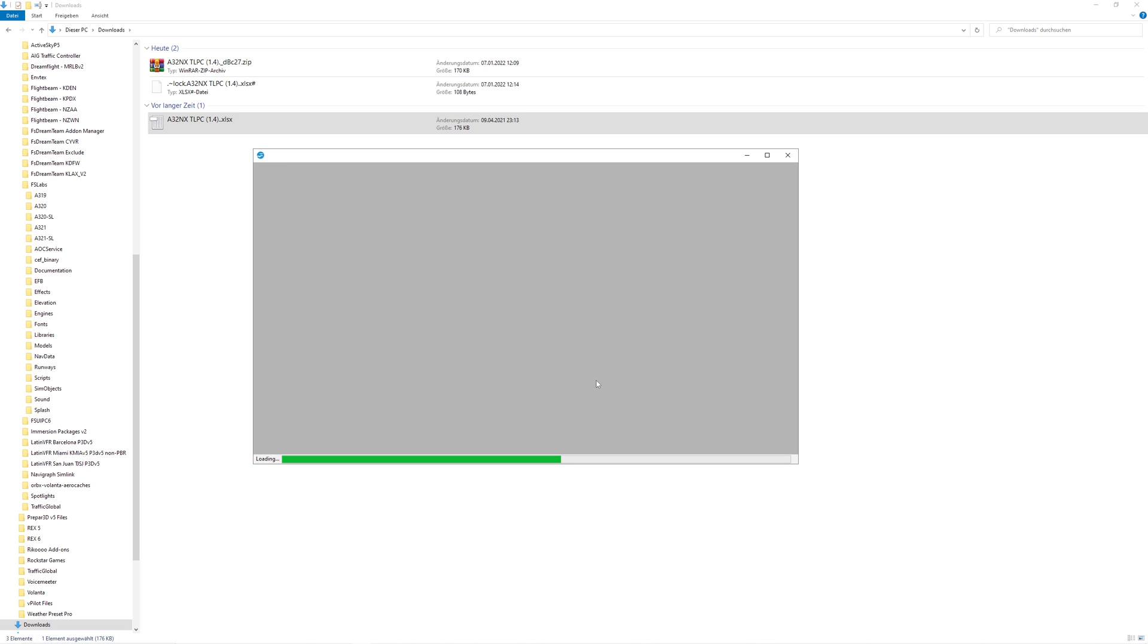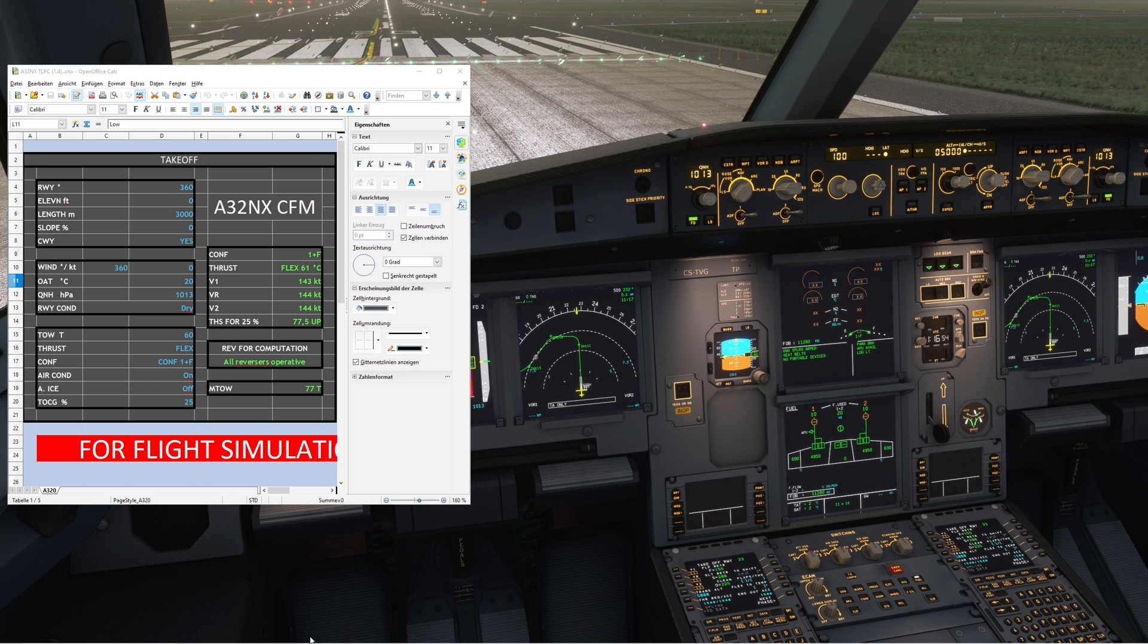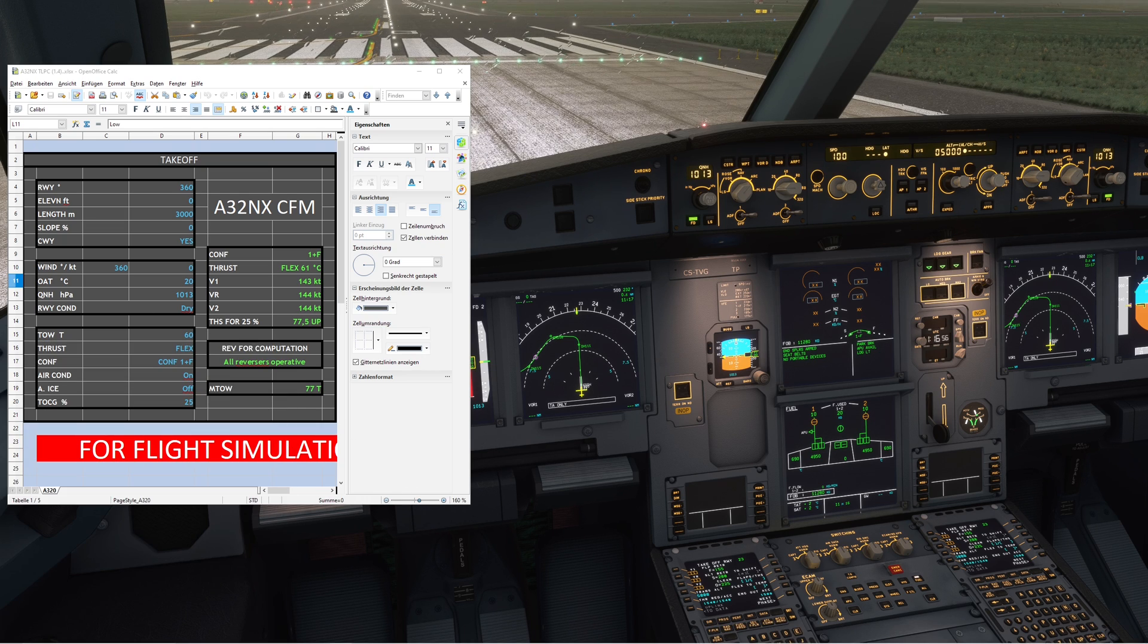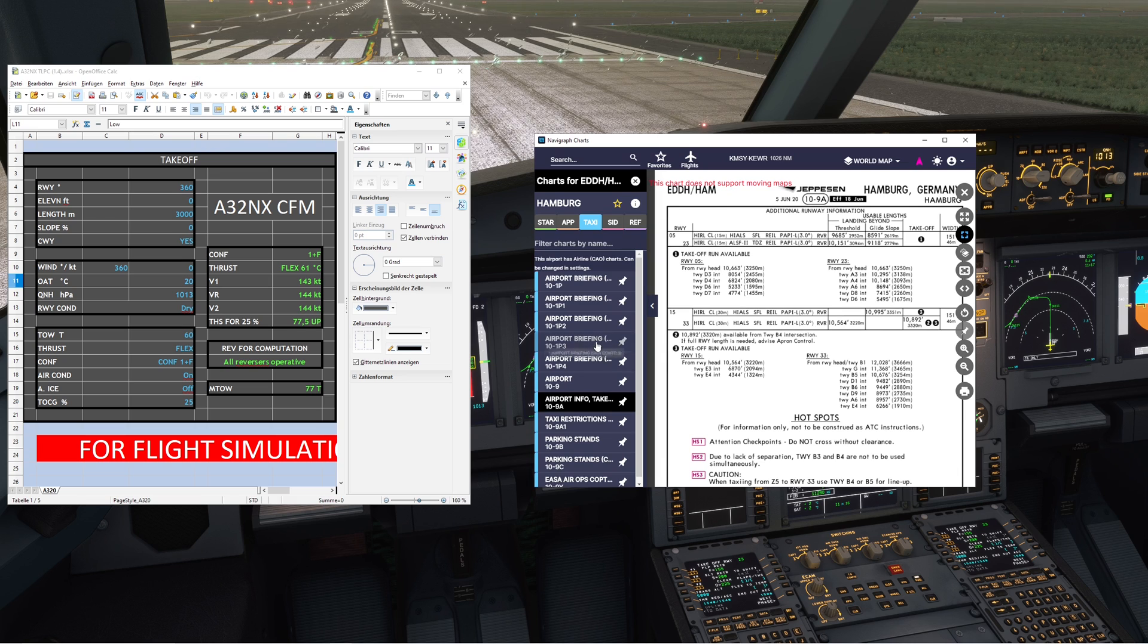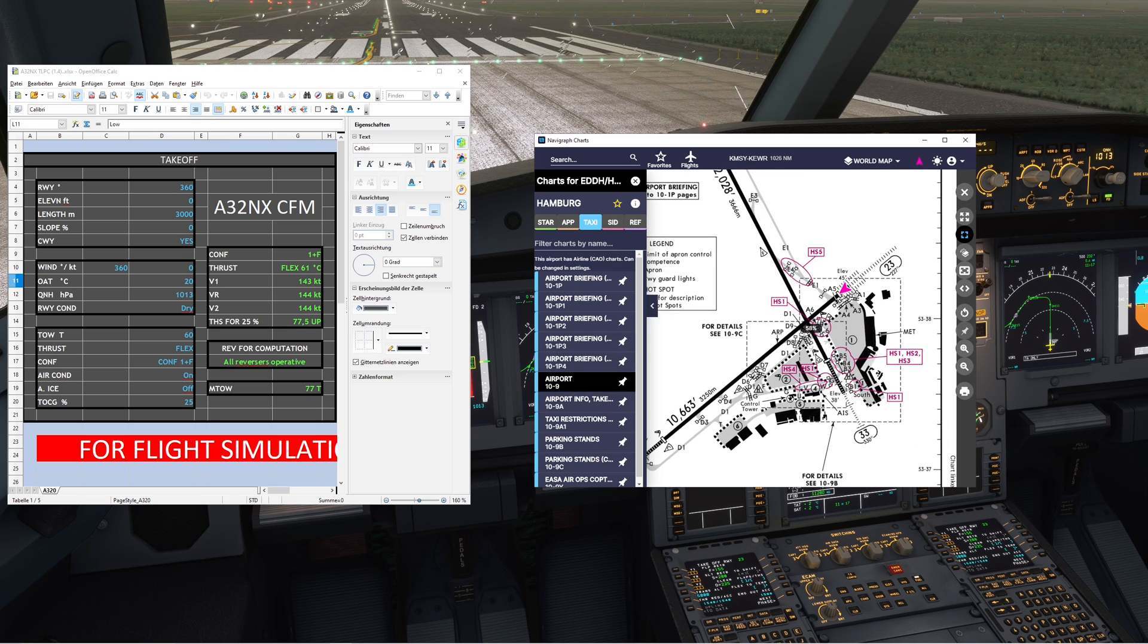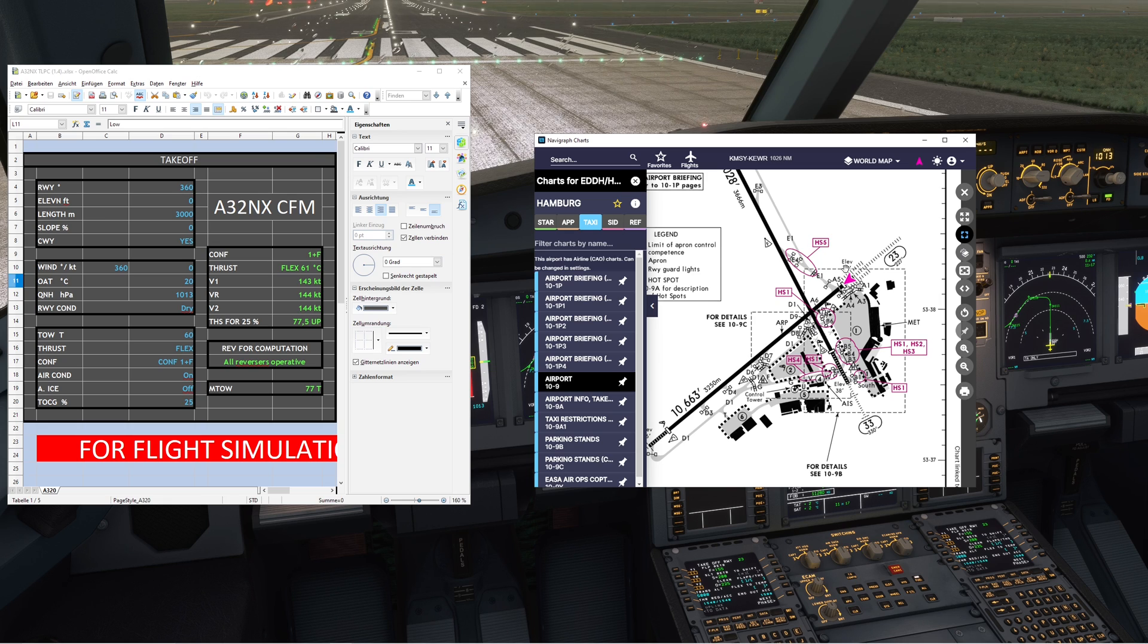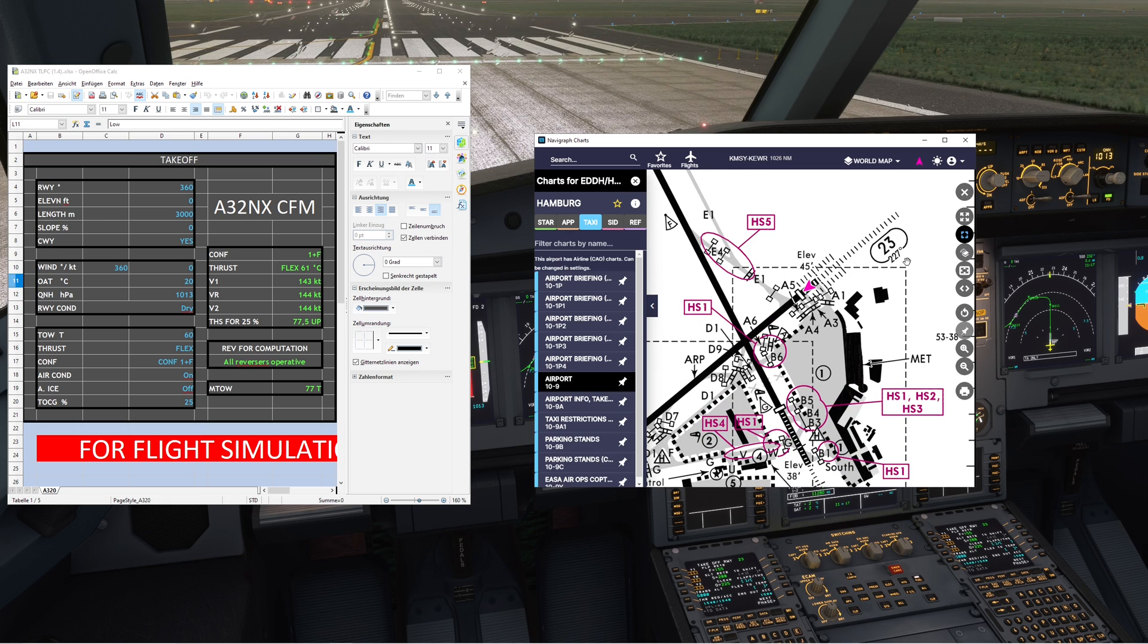It can take a little bit to open up. Now you need charts of your airport where you want to depart, so I'm using Navigraph charts for it. You can see we need to set the runway heading. In this case, it's runway 23 with heading 227, so set that in here.